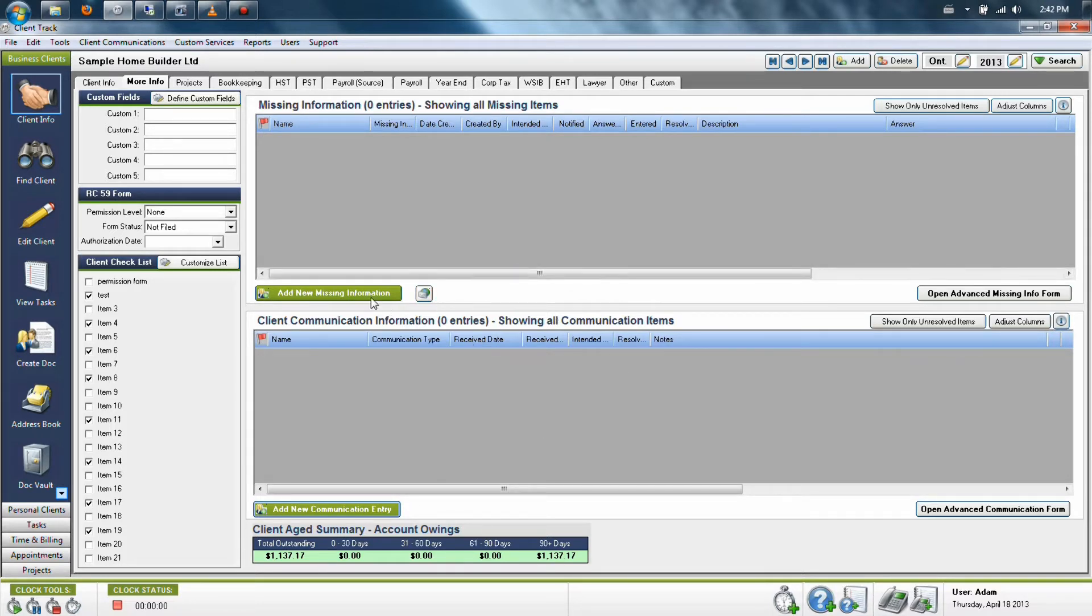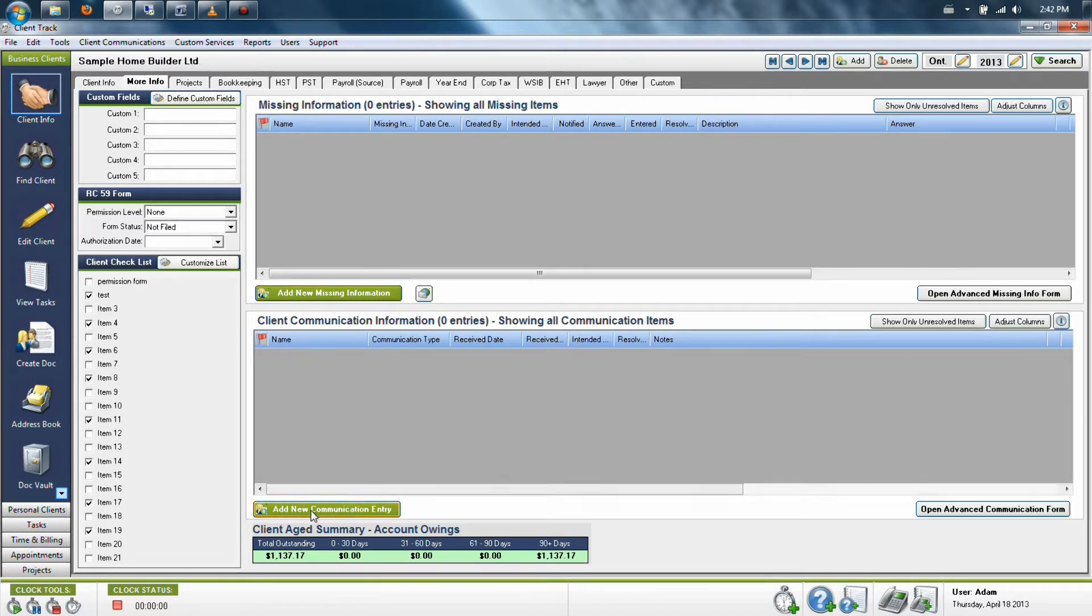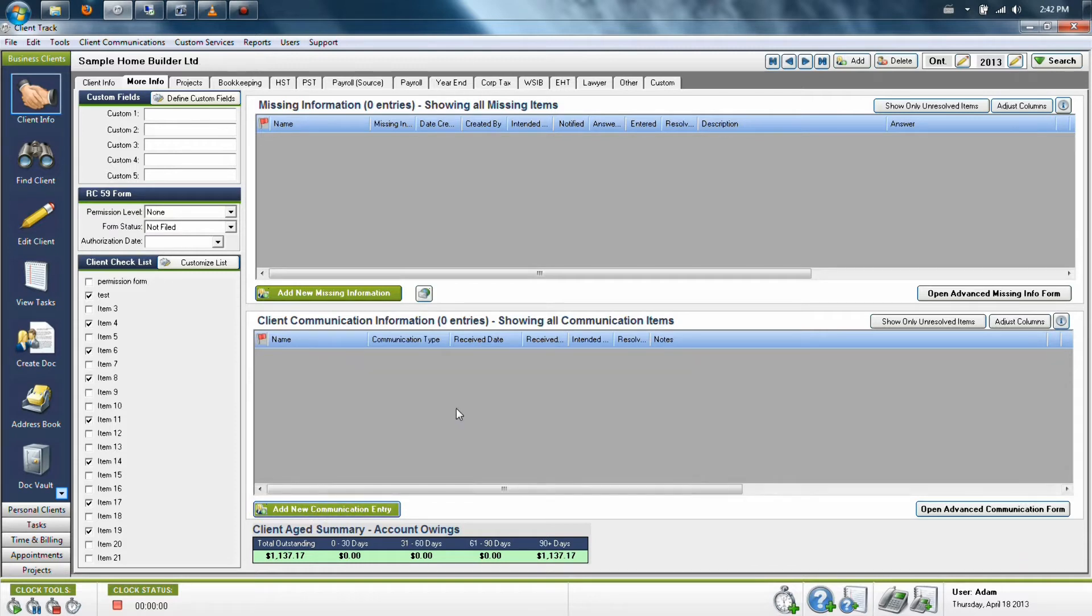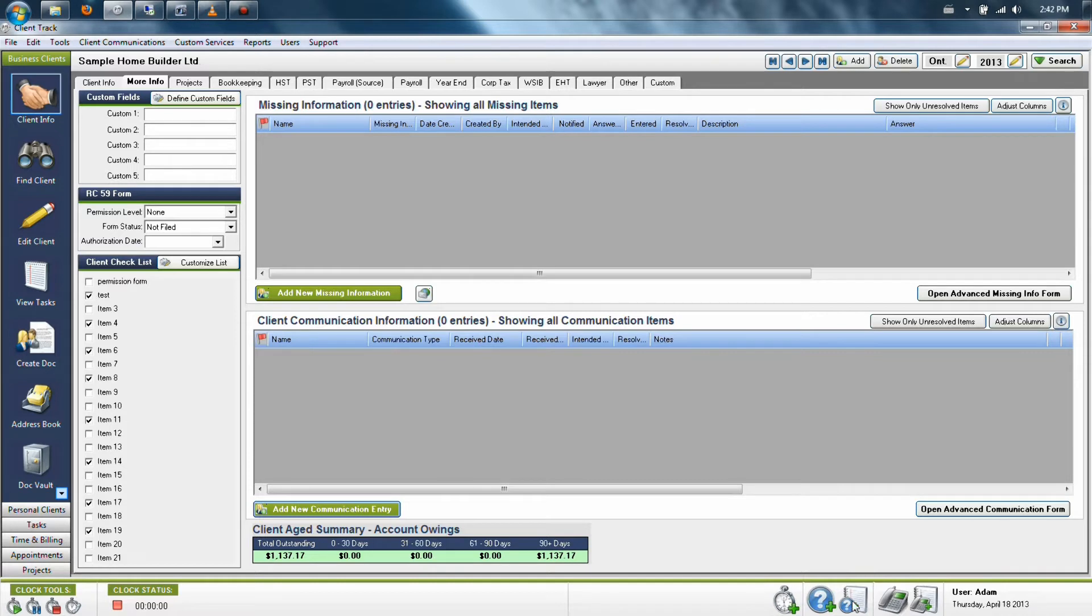You can add any of these communications by going into the More Info tab and then clicking on either the green button for the upper section or green button for the lower half. You can also do this from anywhere in the program by looking at the lower right-hand portion of my screen.